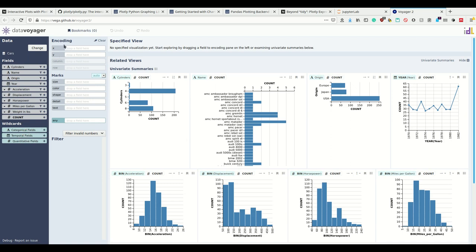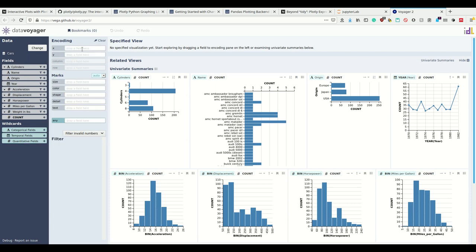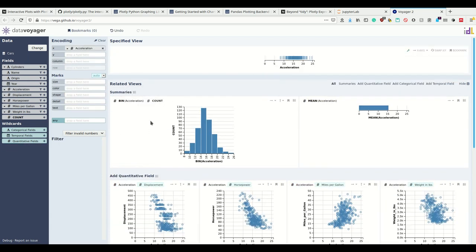Now we can say which of the fields is supposed to be plotted how. We can have for example acceleration on the x-axis. Now we see the easy plot where acceleration is simply on the x-axis. This is how we can explore our data.